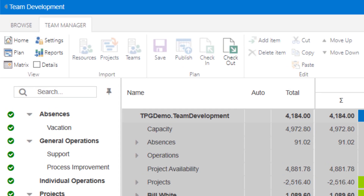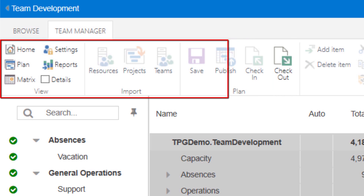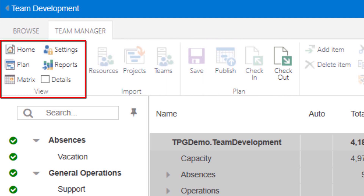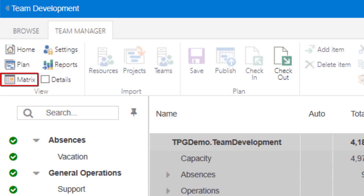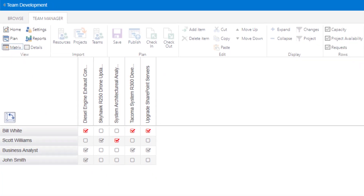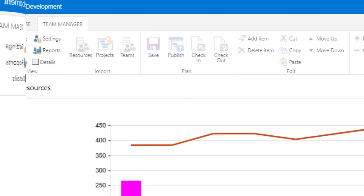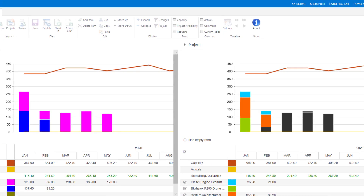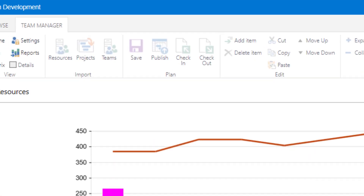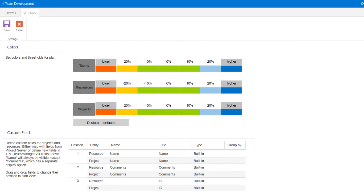When you display the Team Manager ribbon, you will see a group of icons titled View. From here, it is possible to navigate back to the homepage or to the other three features. In the Matrix section, this is where we can see or make the assignments of team resources to projects. Reports provides graphs of our team data. And in Settings, this is where changes to formatting, like colors that are applied, can be changed if so desired.